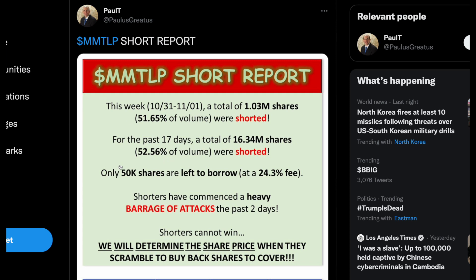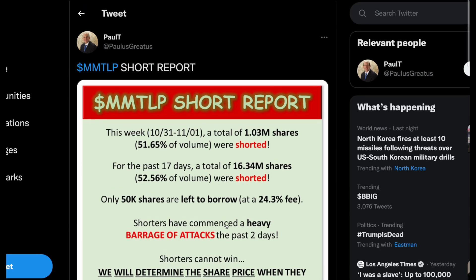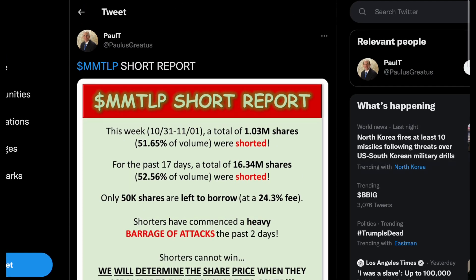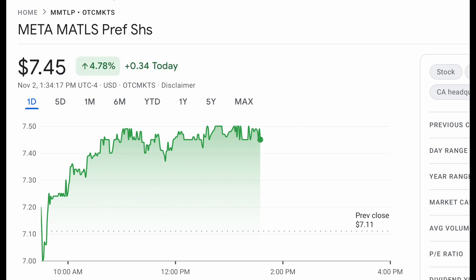That's the updated short report with a 24.3% borrow fee. Shorters have commenced a heavy barrage of attacks over just the past two days. They are just pounding the table on shorts. And this is the difference between MMTLP and a stock like AMC — AMC Entertainment already had an amazing short squeeze from $5 to over $60, which is amazing, but a lot of people have been happy with that.